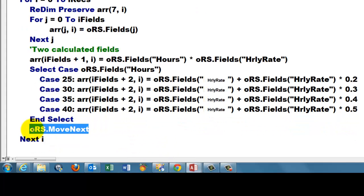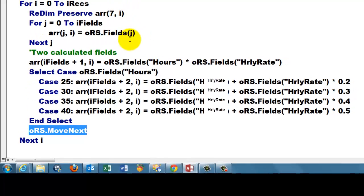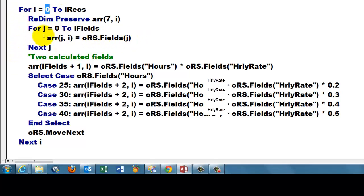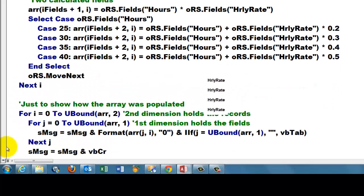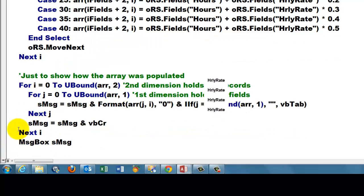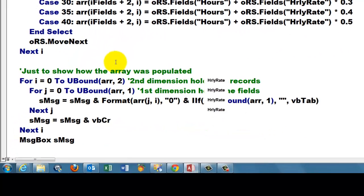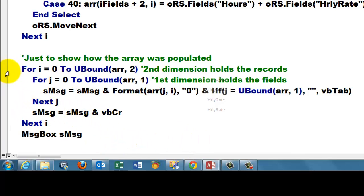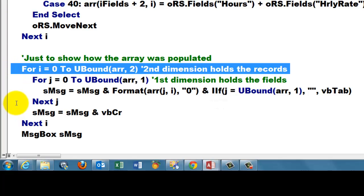Then we move to the next one. Don't forget to add this one, otherwise we stay on the record of the recordset that we happen to be in in the first loop. We move to the next one. Next i. Now, just to show the array how it was populated, I'm putting it in a message box. So I loop through all the records.